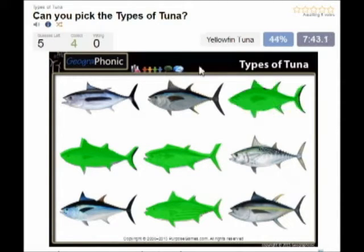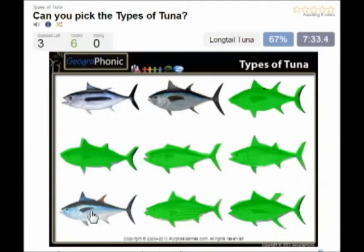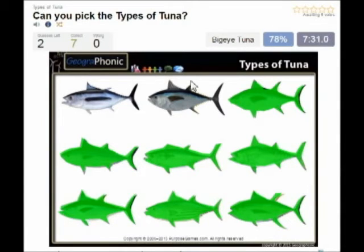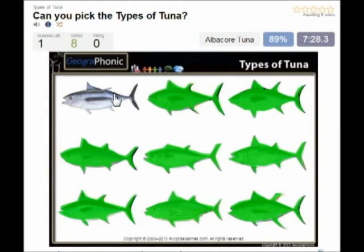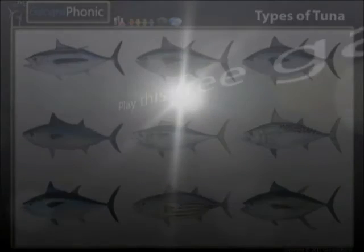This is the famous bluefin tuna, then the yellowfin tuna. This is little tunny, this is longtail tuna. This is bigeye tuna, and the last one is albacore tuna. You can play this game yourself — look in the description of the video to find the link.